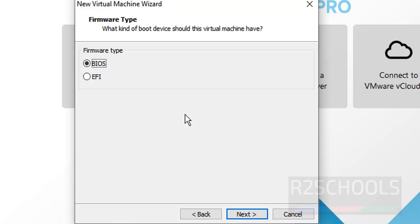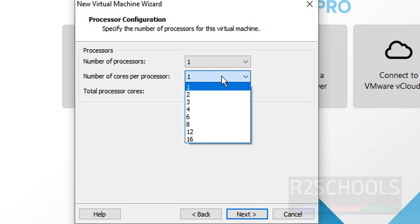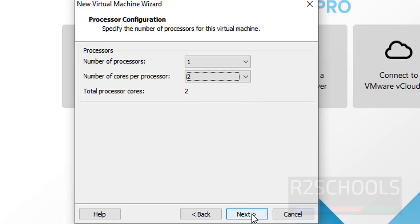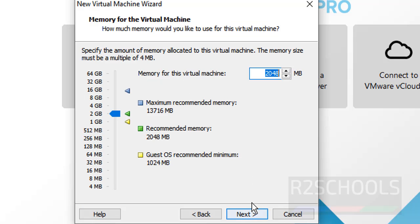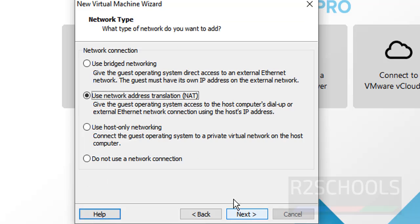Select the firmware type. I am going with BIOS. Here I am selecting the number of cores per processor — 2 — and leaving the rest the same. Then click on Next. Here provide the RAM size. I am providing 4GB. Then click on Next. Select the network type. I am selecting Network Address Translation, that is NAT. Then click on Next.